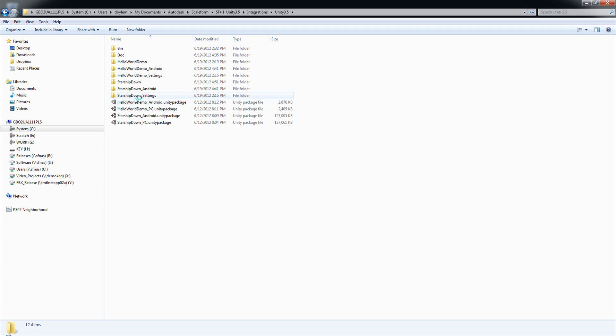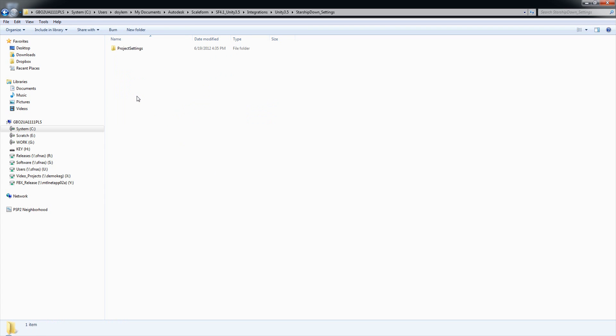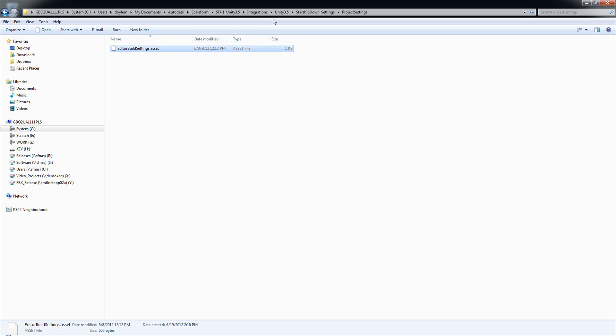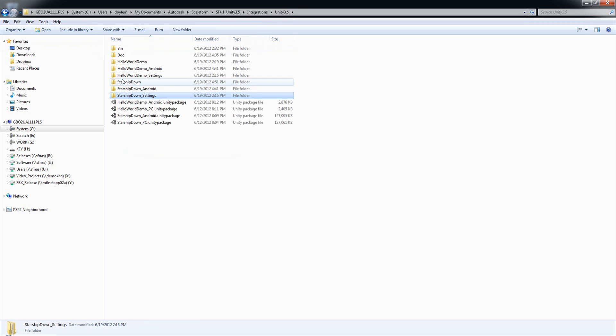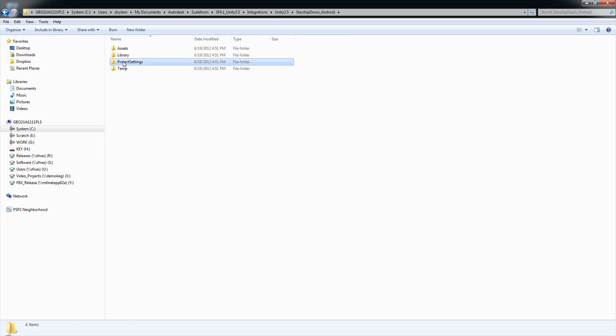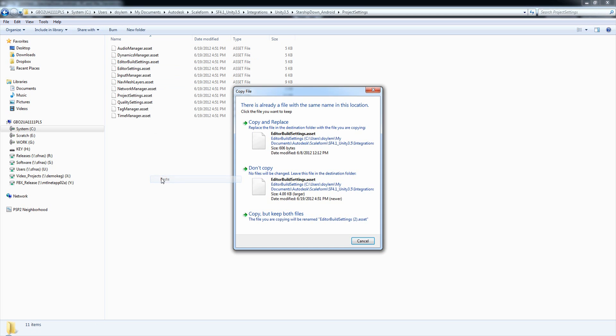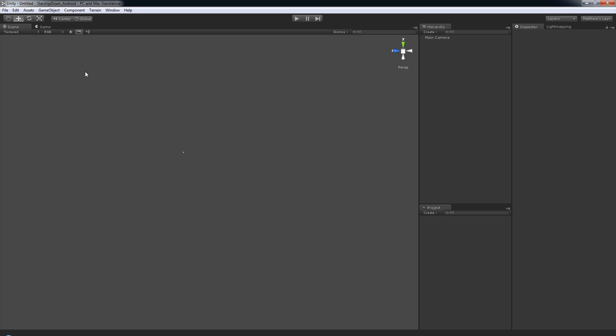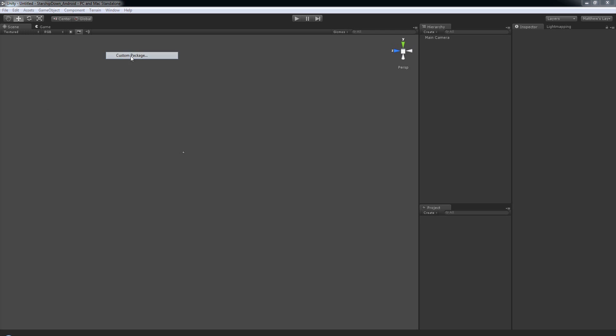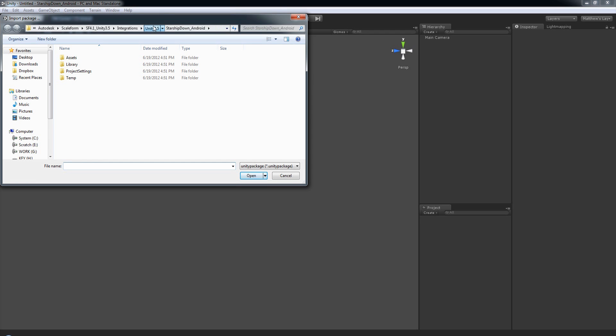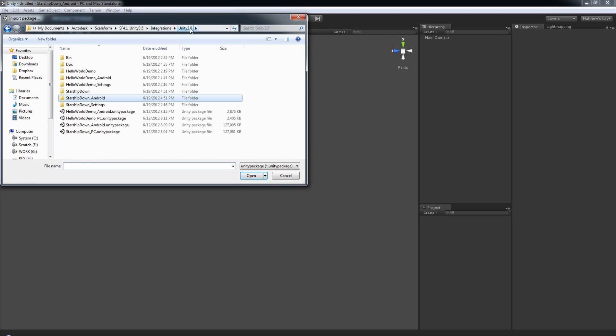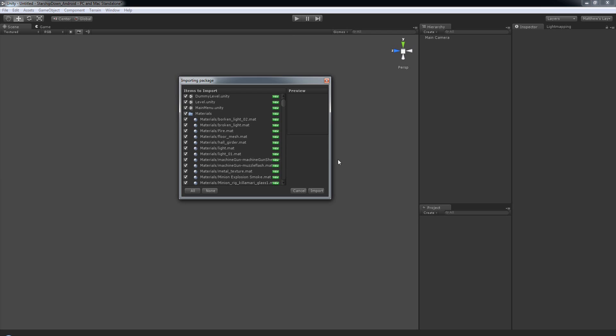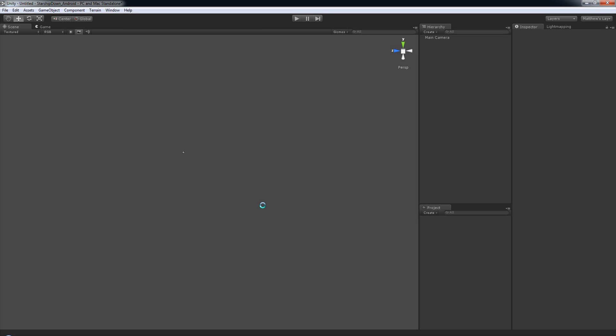Just as before, we're going to need to copy the StarshipDown settings and paste those into the StarshipDown Android project settings. Copy and replace. And now, back in our Unity project for StarshipDown Android, we will import the package. So Assets, Import Package, Custom Package. Once again, browse to the Unity 3.5 folder and in there, you should have a StarshipDown Android Unity package. We'll select that. In the Importing Package window, just click the Import button. And, of course, we'll let Unity import those assets now. As before, we've got our project here and we're ready to go.